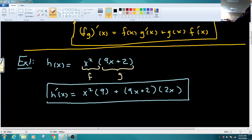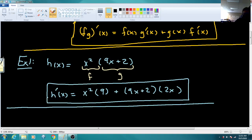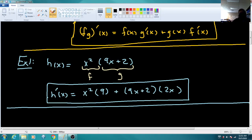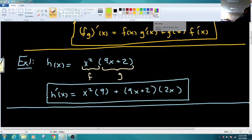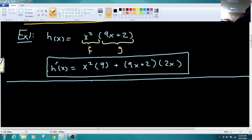For this class, I'm not going to make you foil this stuff out. If you check your answers against the back of the book, it is foiled out there. But on the free response parts of the AP test, they don't make you foil everything out, and it just takes a ton of time. So we're going to leave answers in this format.